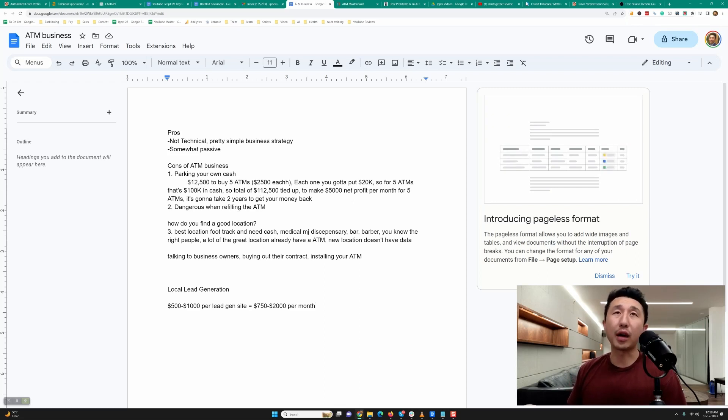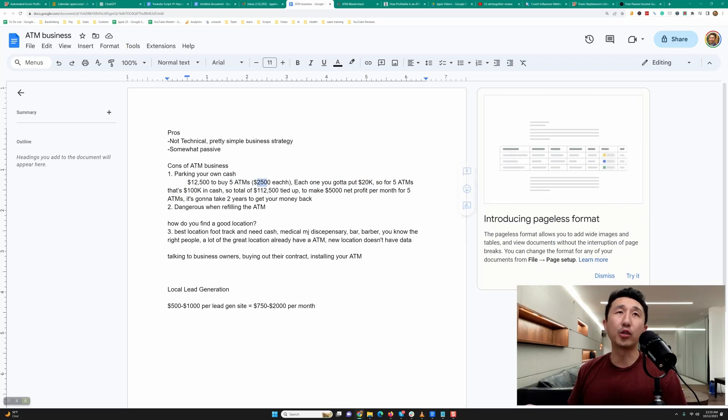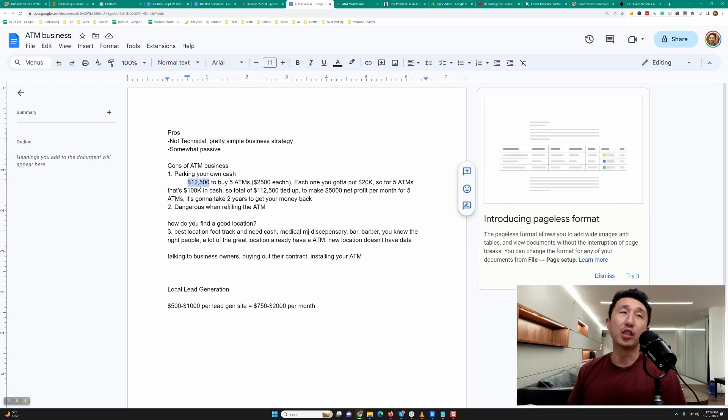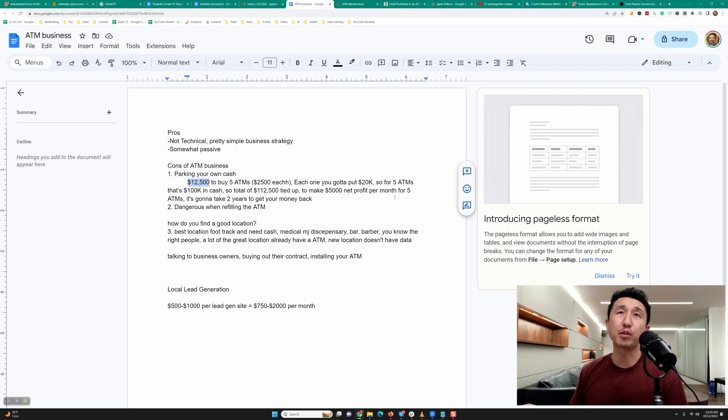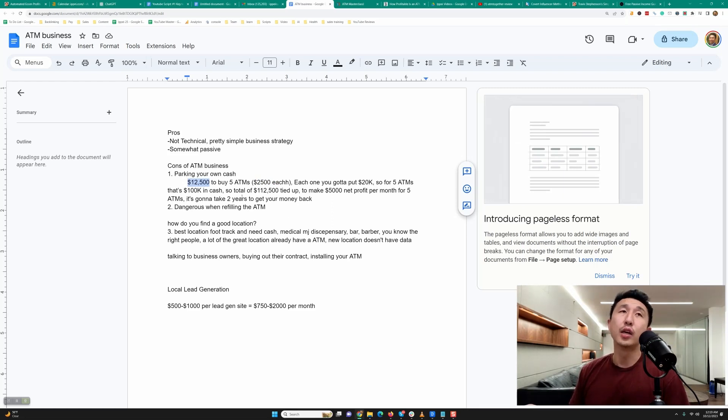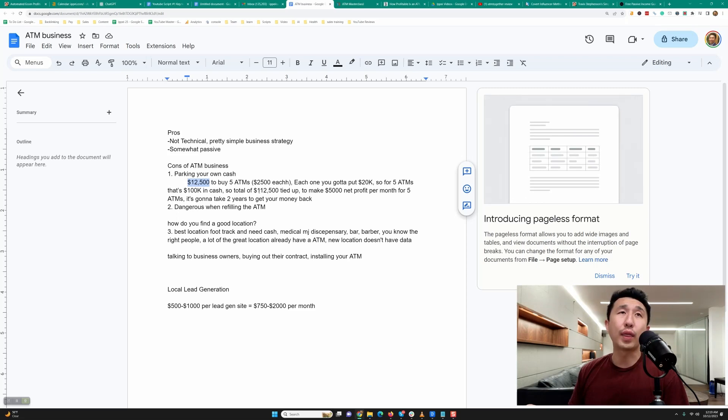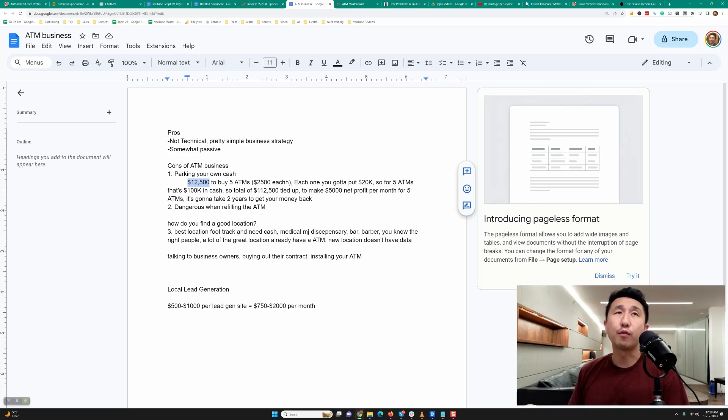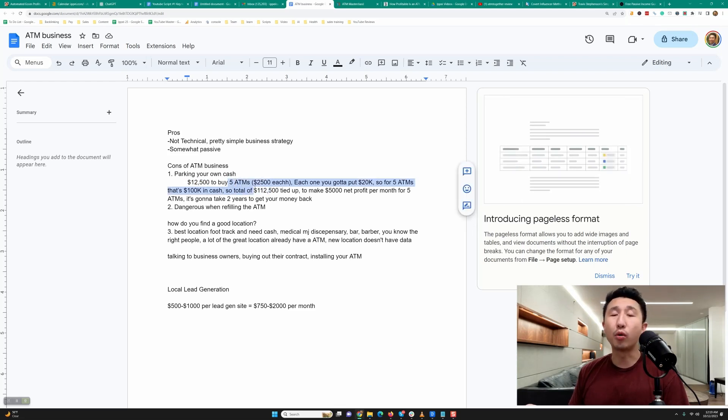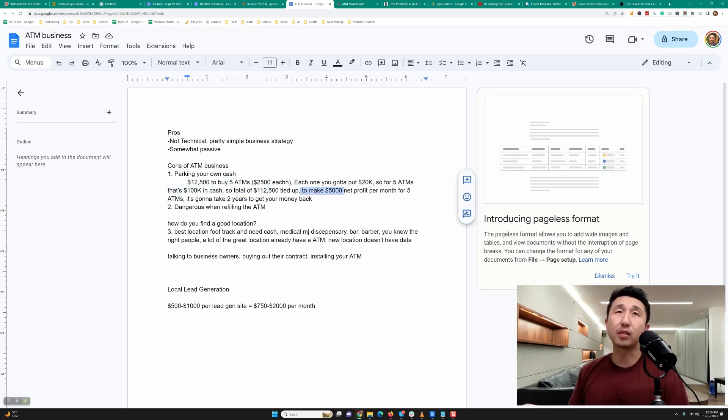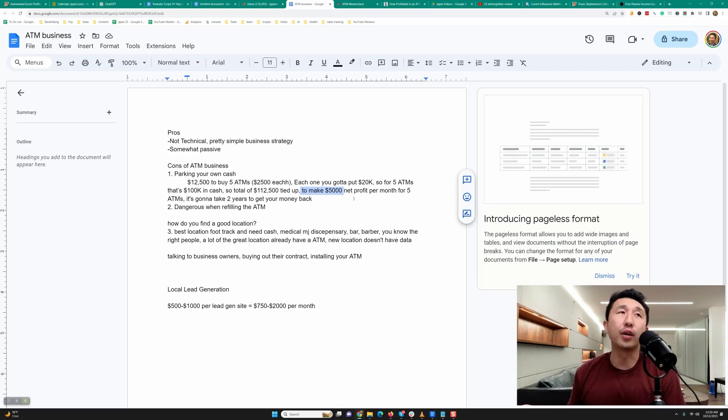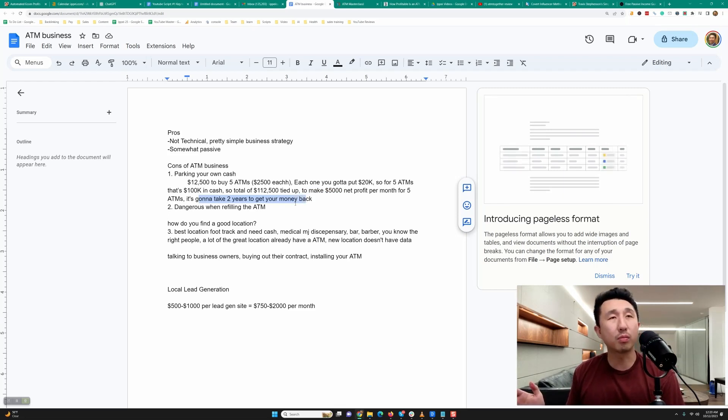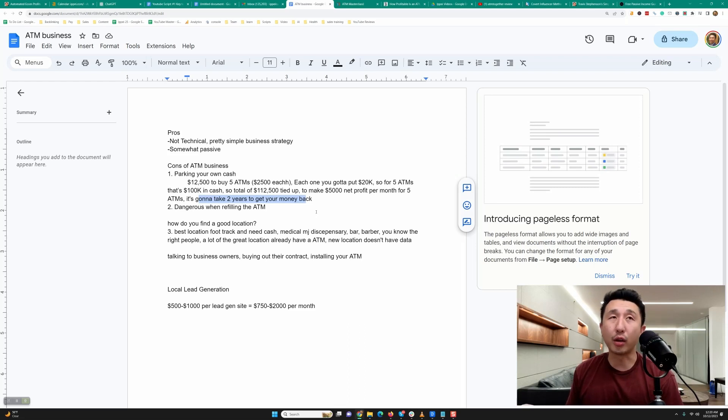Let's say you want to make five thousand dollars a month of net profit. You're going to have to buy five ATMs at twenty five hundred each. That's twelve thousand five hundred dollars you're going to have to spend on ATMs, and you're going to have to put twenty thousand dollars cash into each ATM, so times five that's one hundred K in cash. Total you already have one hundred and twelve thousand five hundred dollars tied up just for owning five ATMs. Best case scenario, you make a thousand dollars net profit for each ATM and you make five thousand dollars net profit. That's going to take you two years to get your money back, which is still pretty decent.